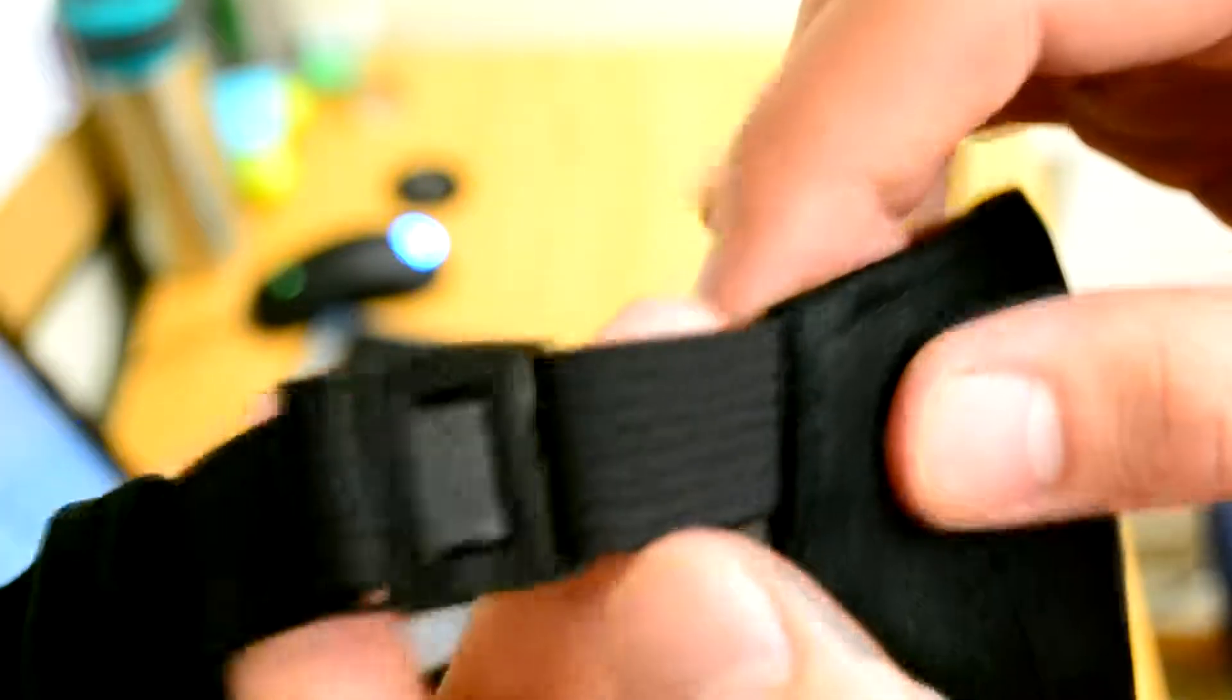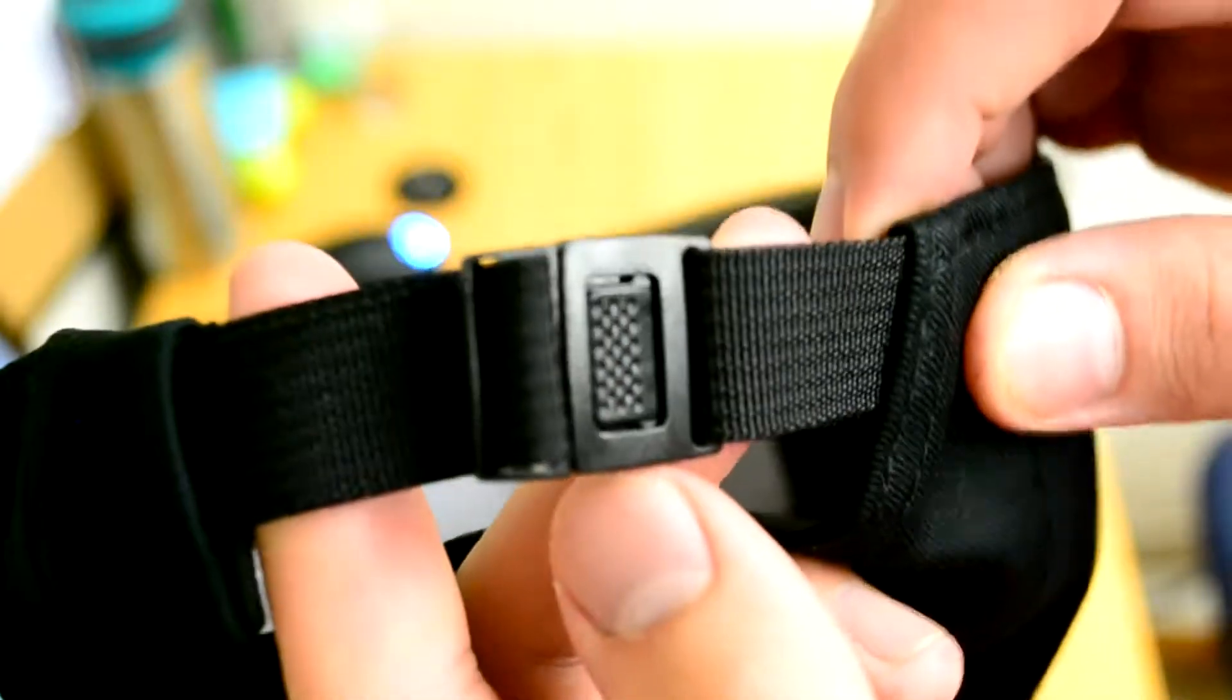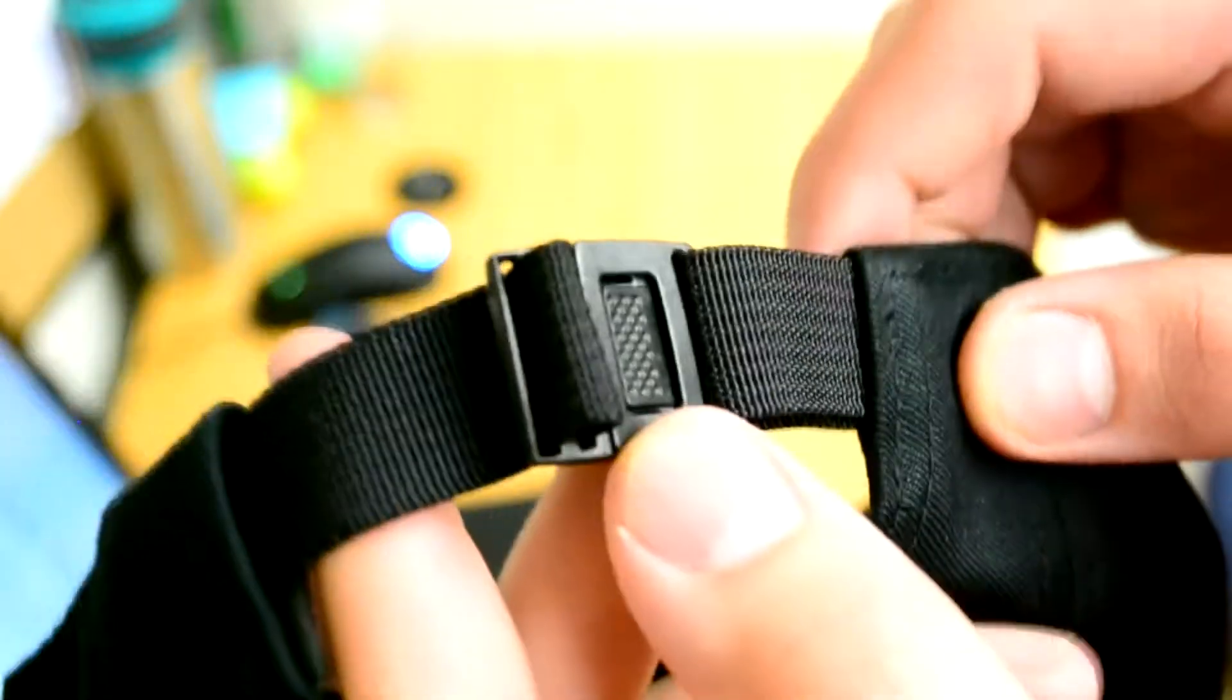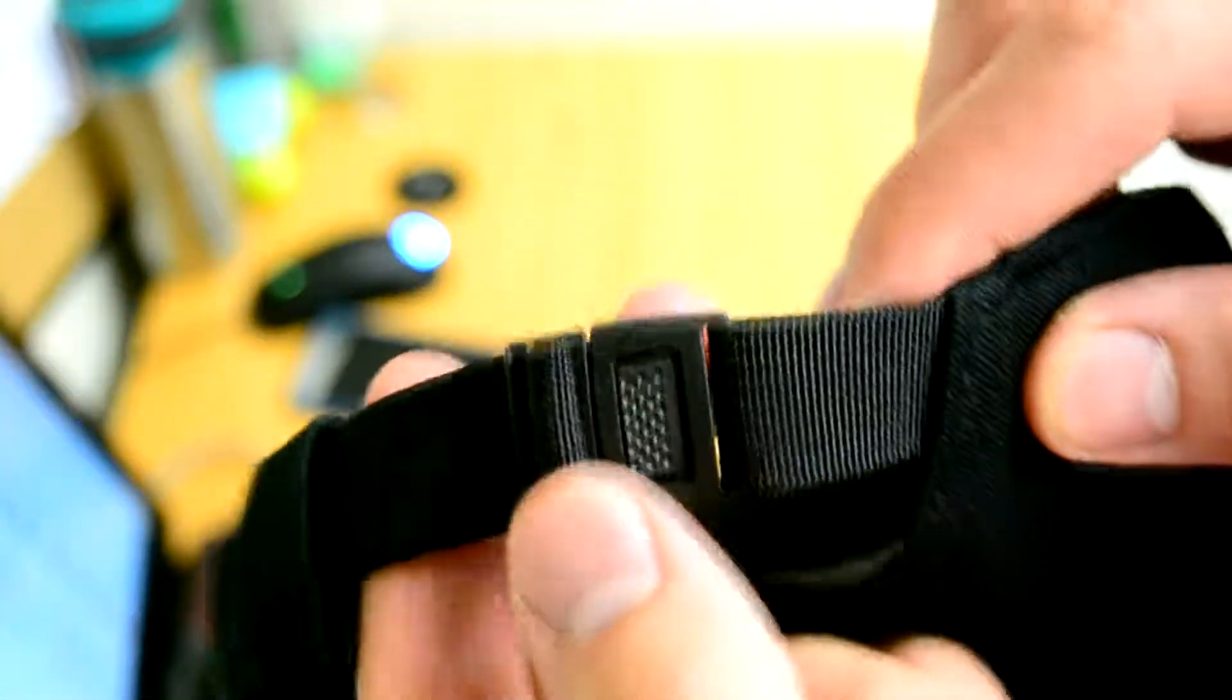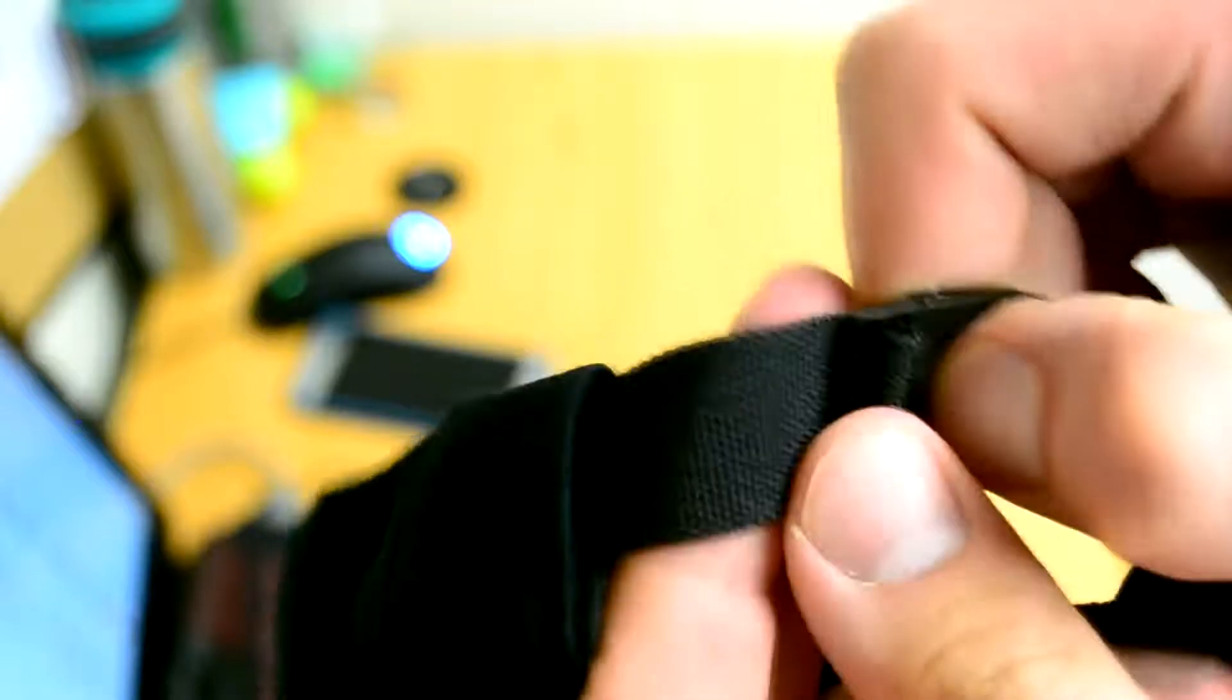Now it does have this buckle right here which is super nice. So you can just pop and then you can adjust it. That would be my guess. Or not. I don't know. Yeah, it doesn't look like you can adjust it.